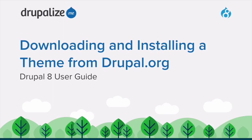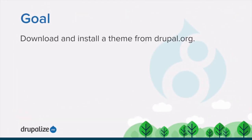In this tutorial, we'll learn how to download and install a theme from drupal.org using the administrative user interface or by using Drush. By the end of this tutorial, you'll know how to download and install a theme from drupal.org using either the UI provided by the update manager module or the Drush command line tool.